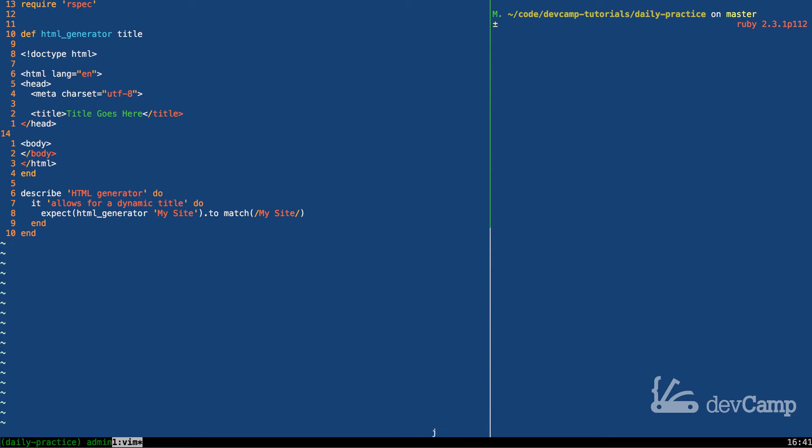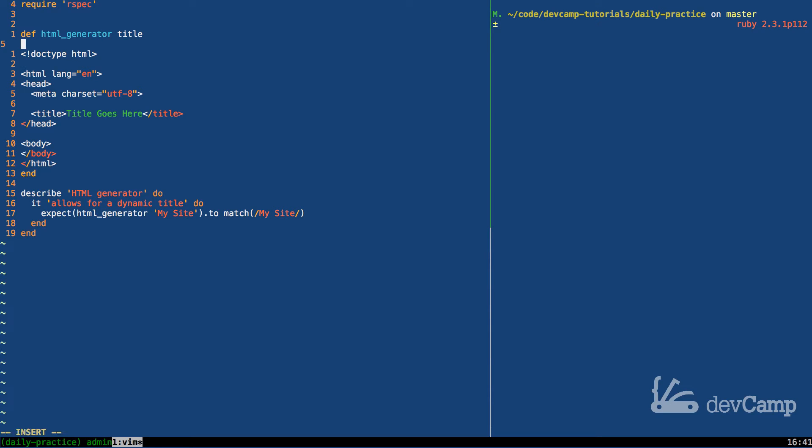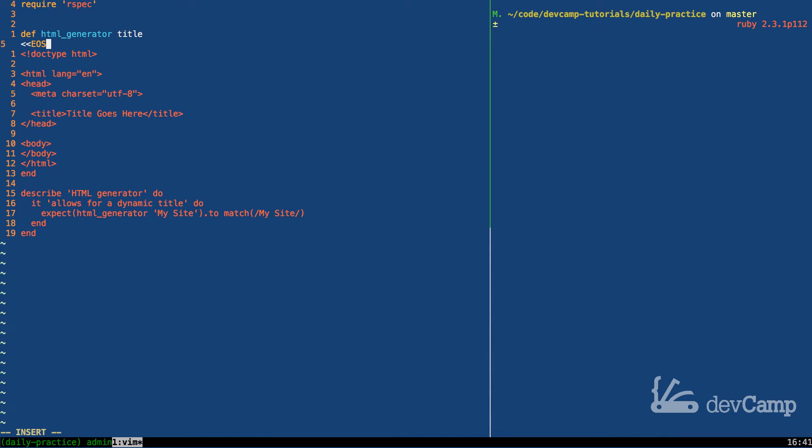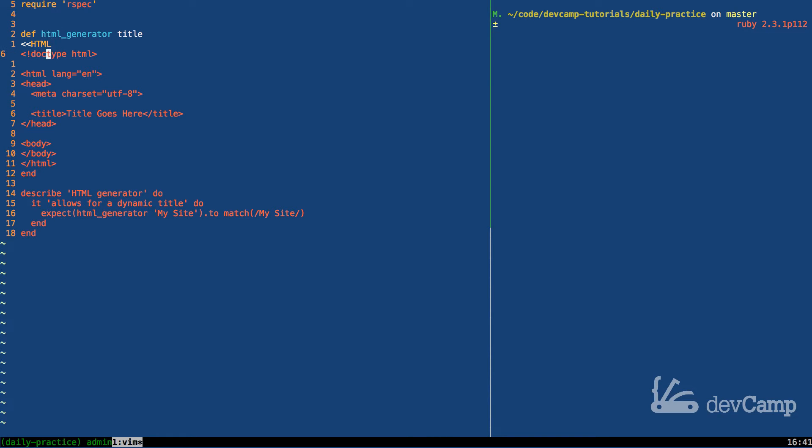What we want to do is integrate the here doc. The here doc syntax is going to be two angle brackets, followed by any word that you want that is all caps—or I should say that's kind of the convention. A lot of people you'll see using code like EOS, which would be like end of string. For ours, I'm just going to use HTML.